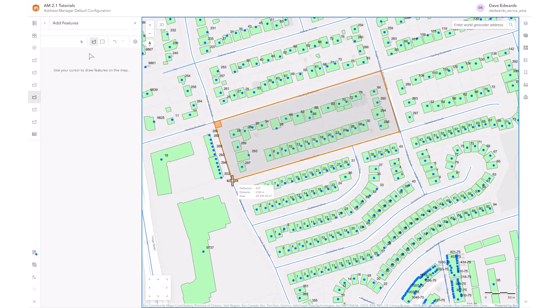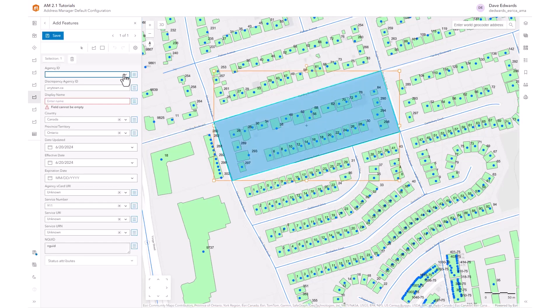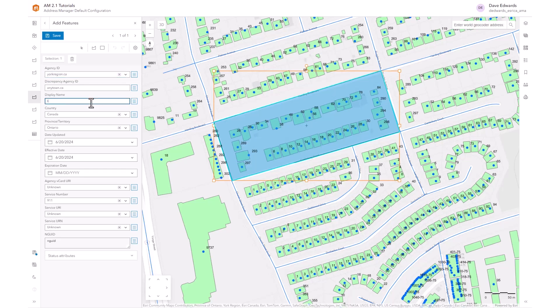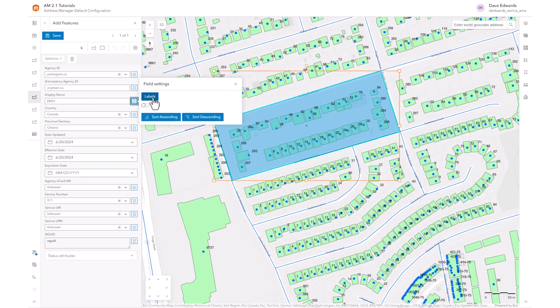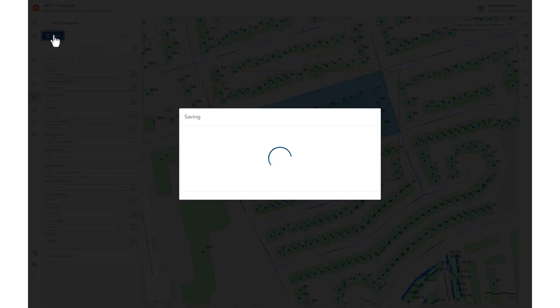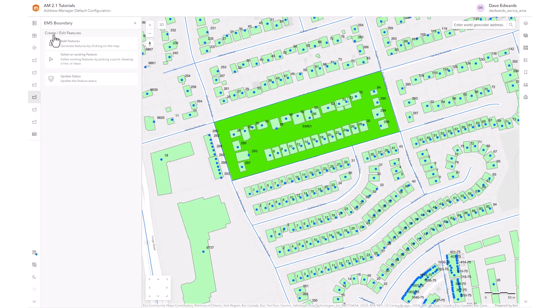In this case, the intersections of these roads. When that's completed, we can add attributes such as the agency ID, and we can enter a display name on the labels. We can also add in Service URI or Service URN and the NGUID. When all of the attributes have been entered, we select save and the completed EMS polygon is displayed.